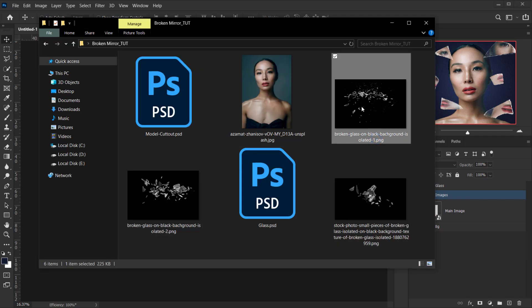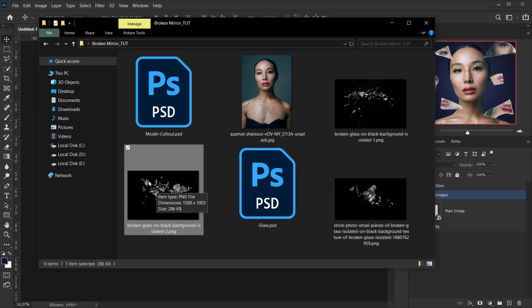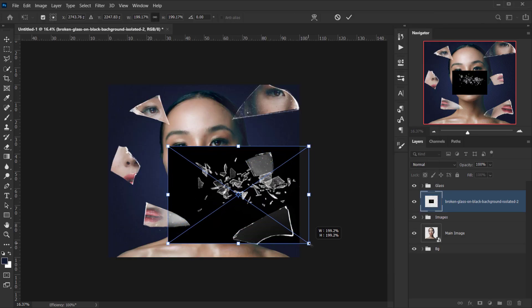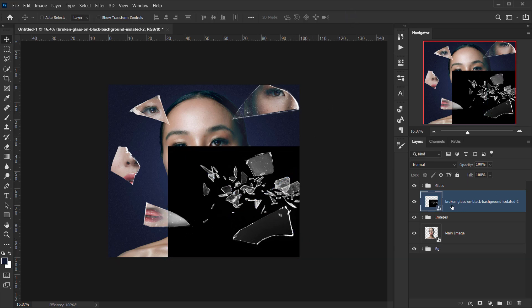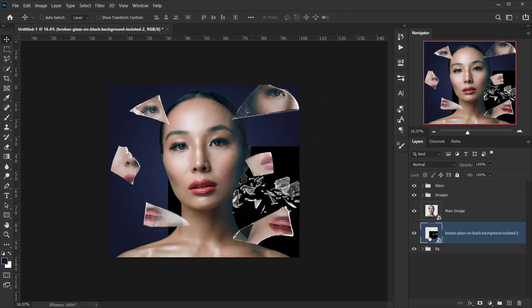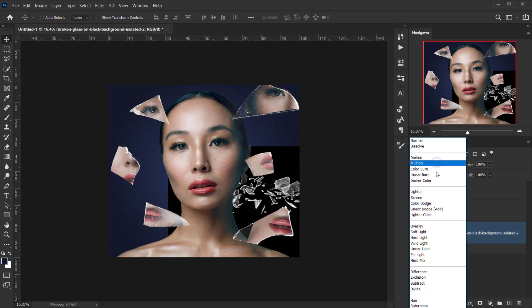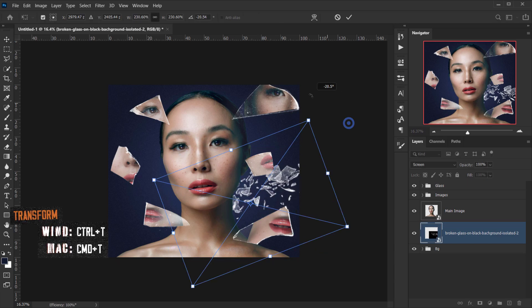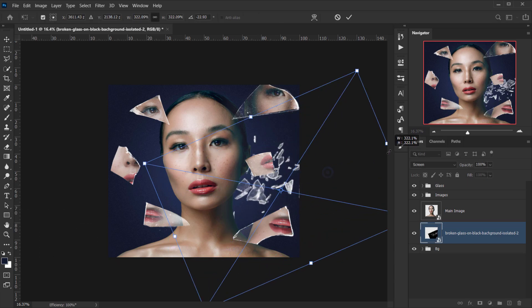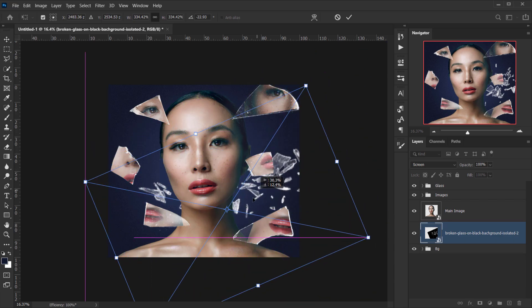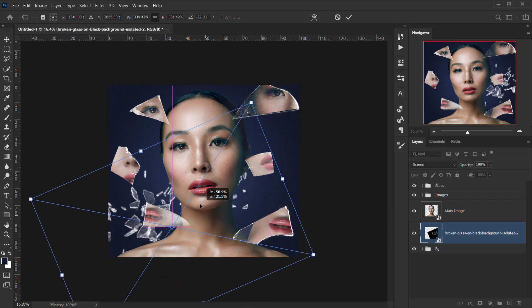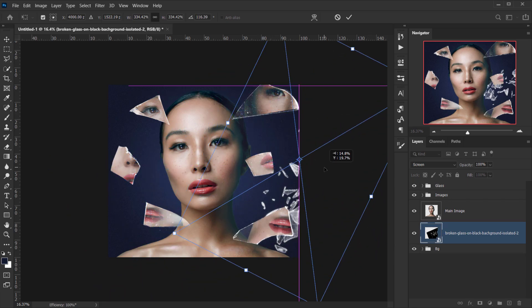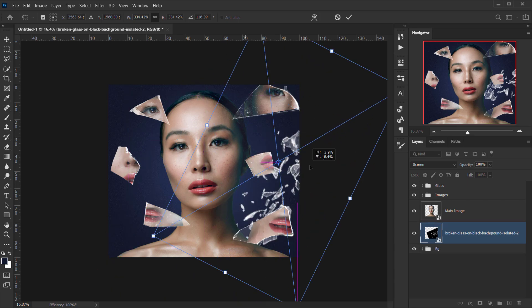Next I'll open one of the broken glass textures, drag it in, make it a bit bigger, and place it under the main image. I'll change the blending mode to Screen so it blends perfectly, then press Ctrl/Cmd+T to make it larger for a dramatic shattered glass background, rotating slightly to find the perfect placement.